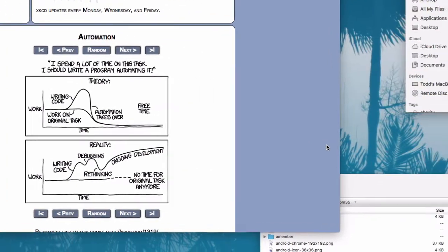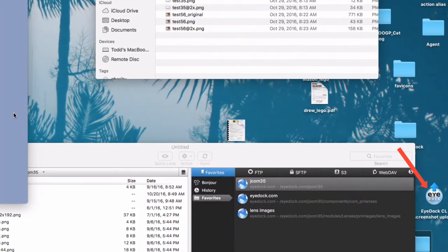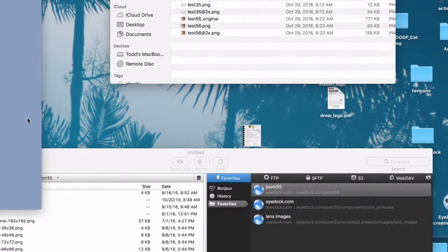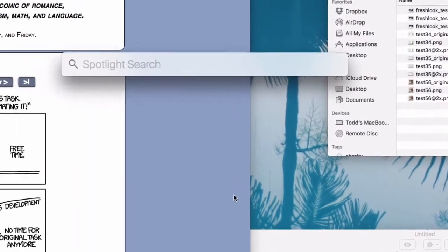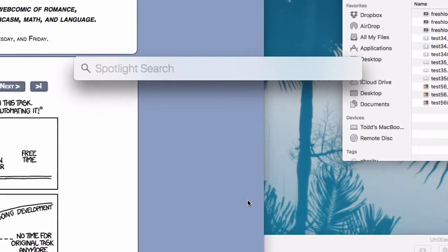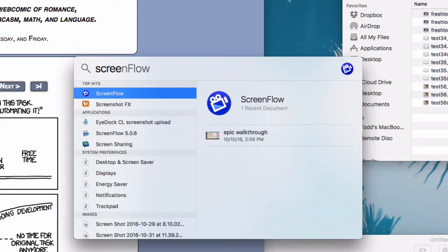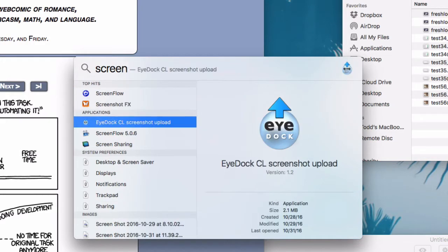I could go over and double-click my icon that I made, but I'm just going to use Spotlight. I'll hit Command Space Bar, and I called this something screenshot — if I don't remember, I can just start typing. And there it is: iDoc Contact Lens Screenshot Upload. I made a custom icon for this, so that makes it easier to find.